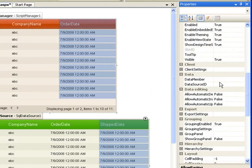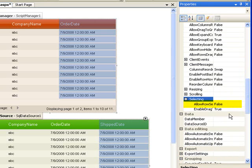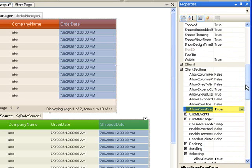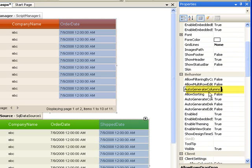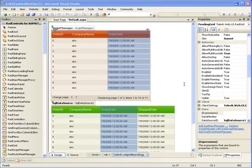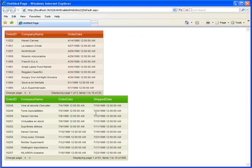If we scroll up to Client Settings, we're going to need to change some of the selecting properties. Allow Row Select — we want to turn that to True. And we want Allow Row Drag Drop to True. And if we scroll up to Behavior, we're going to Allow Multi Row Selection. If we run this right now, we'll see that we have the grids showing the data and we can select and drag rows, but it doesn't actually change any of the data or do anything. It also doesn't look very well laid out, so we're going to take care of that next.